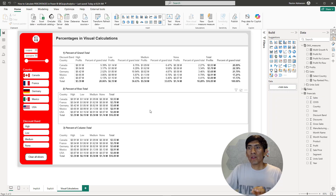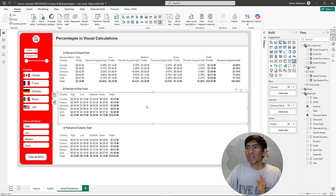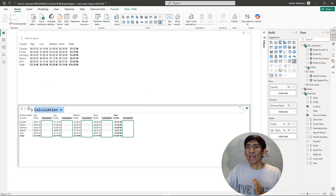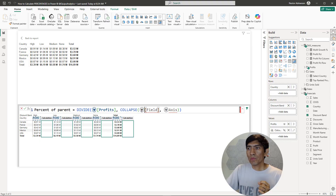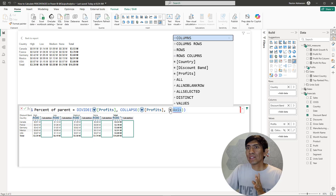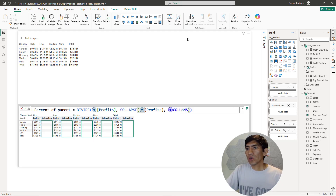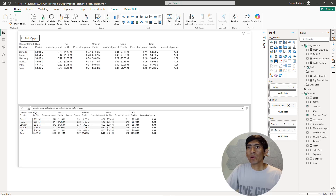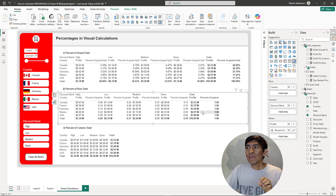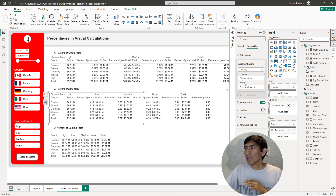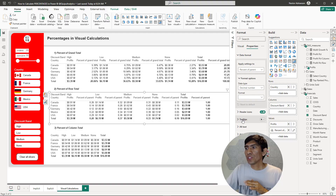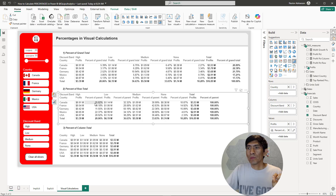Now let's go over the percent of row total — also really powerful. Select the visual, go to new visual calculation, and then select percent of parent. Set profits for both fields, and for axis select columns. Back in the report — if you add every single value for each row, it gives you 100%. Format this: go to properties > format > percentage. You can clearly see that for Canada, for example, adding every single percentage gives 100%.